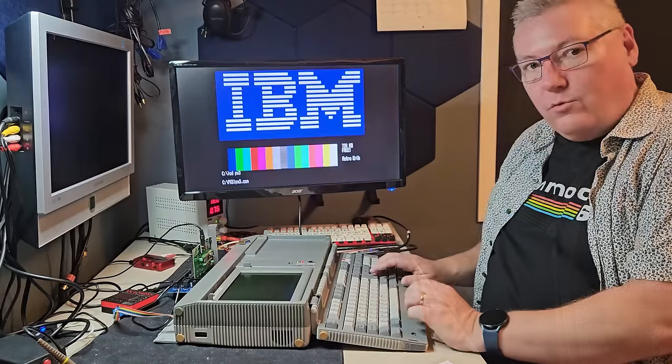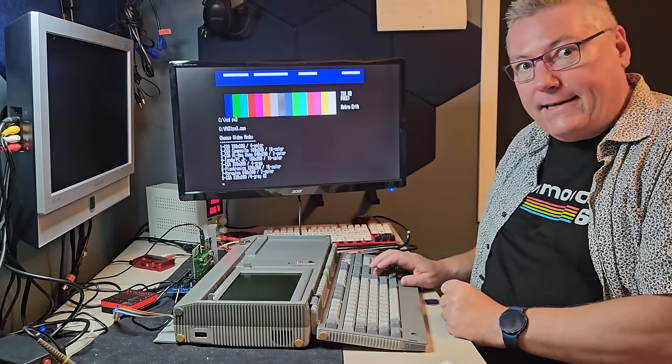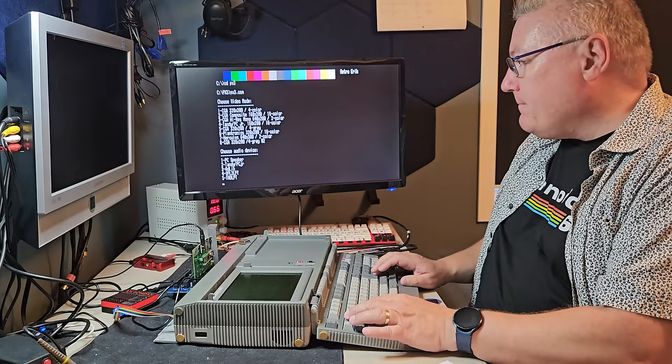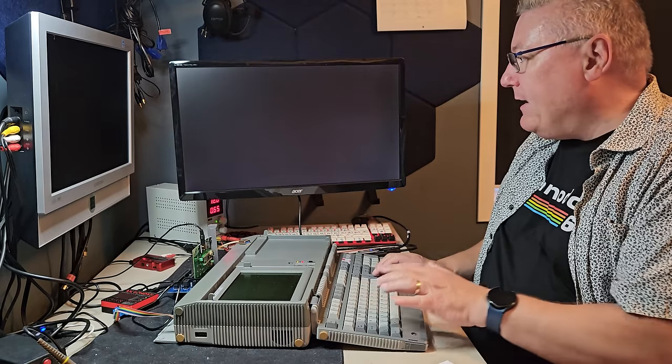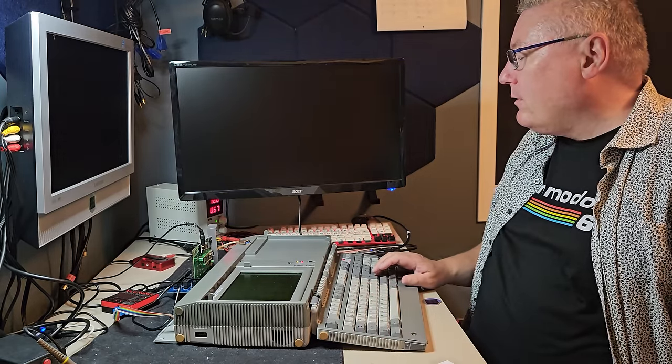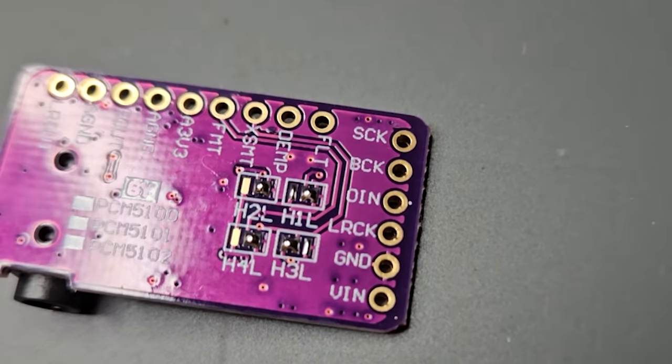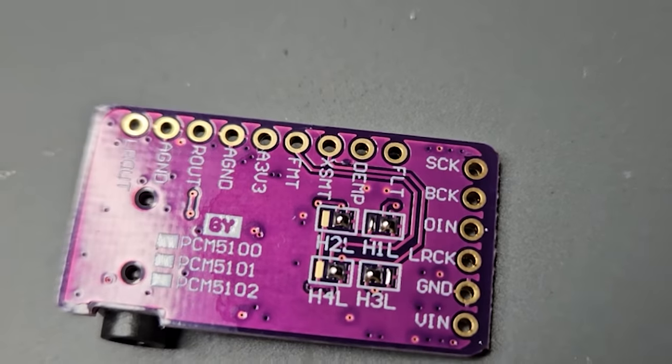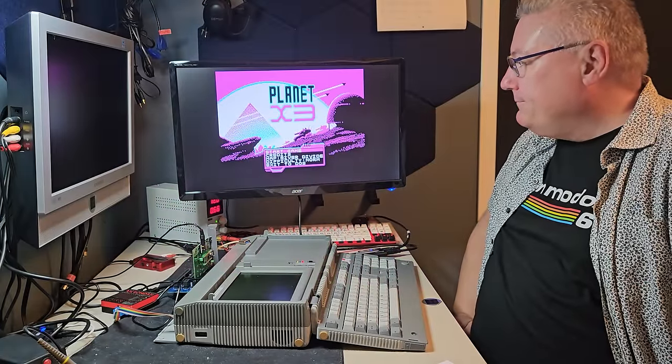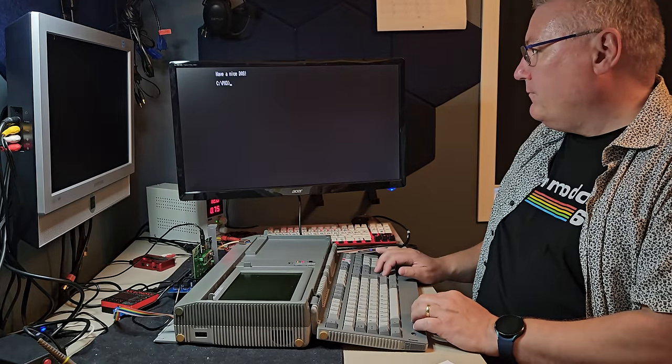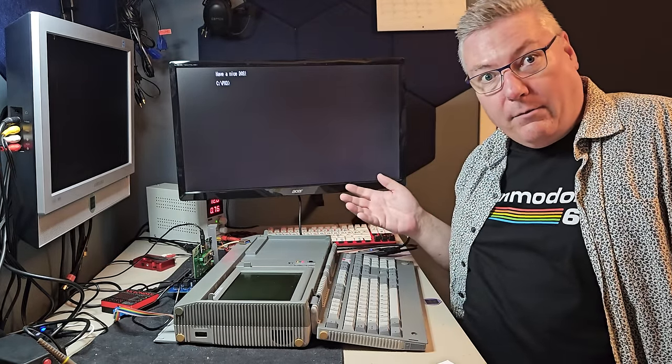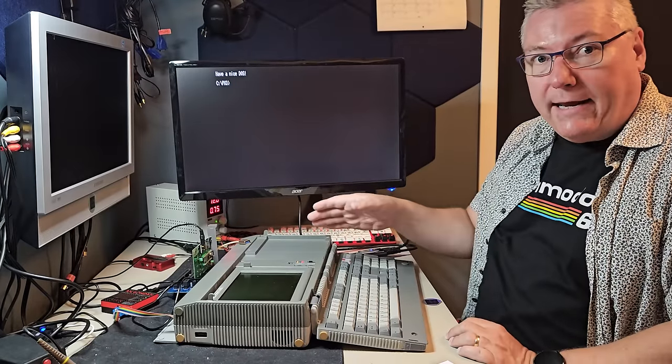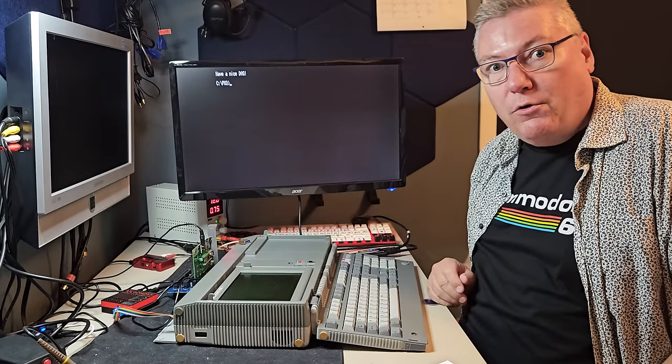So let's try that. So we are of course testing it with the Planet X3. CGA and 3 for AdLib. Yeah, that was AdLib. It's that easy. Connect the DAC and you're good to go.